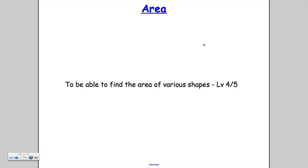Hi there and welcome to another video from Mr. Arnold. This video we're going to take a look at areas, starting from the top and working our way up. We're going to start at level 4 and hopefully build up to some level 5 stuff by the end. By the end of the lesson hopefully you'll be able to find the area for various different shapes.